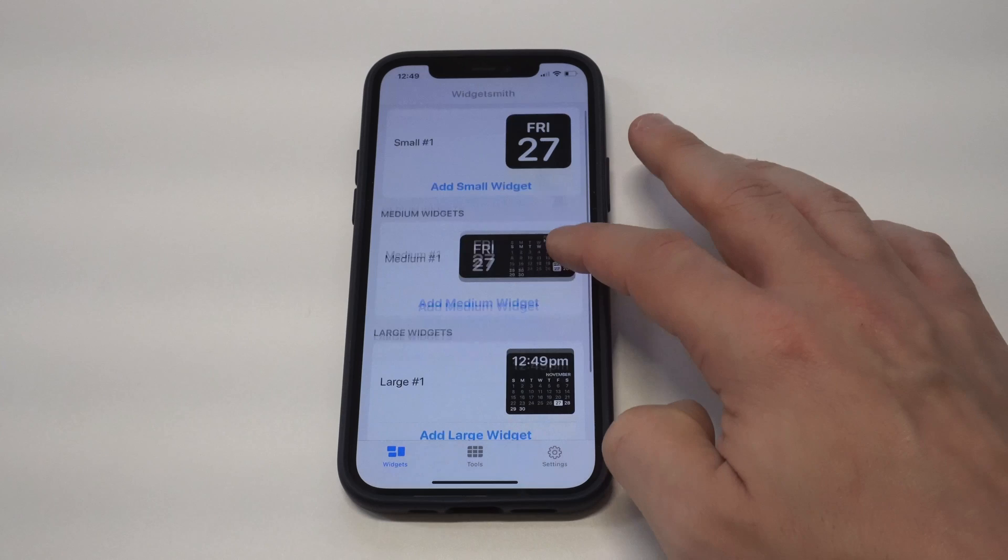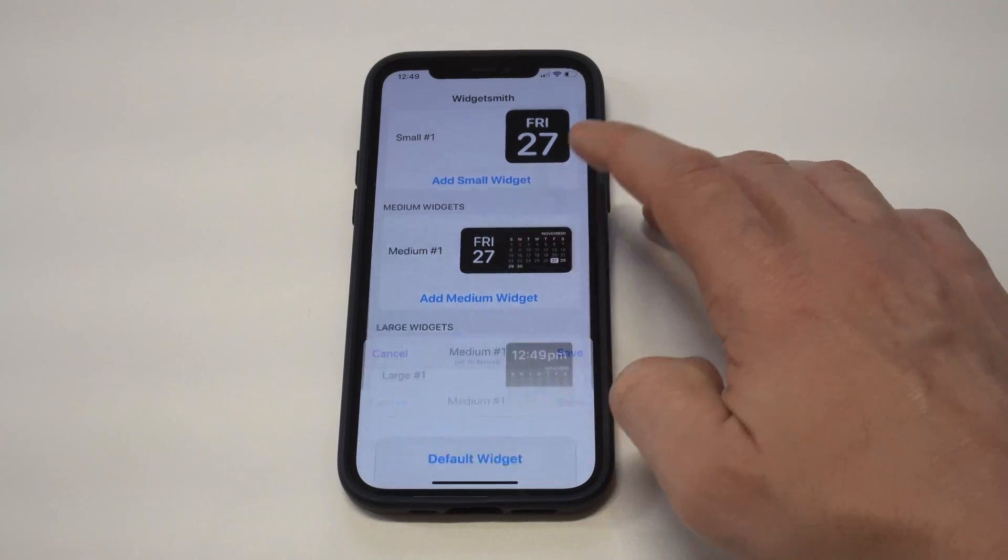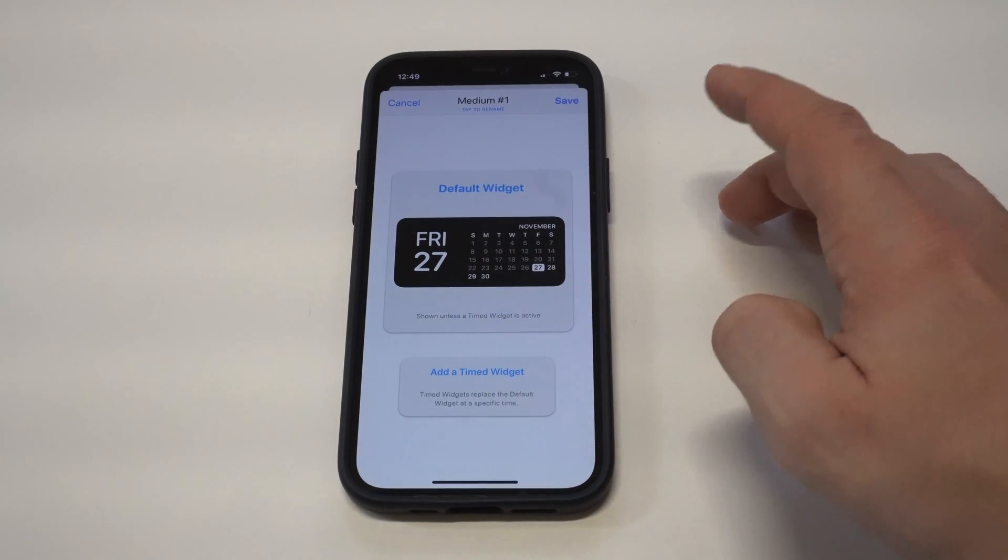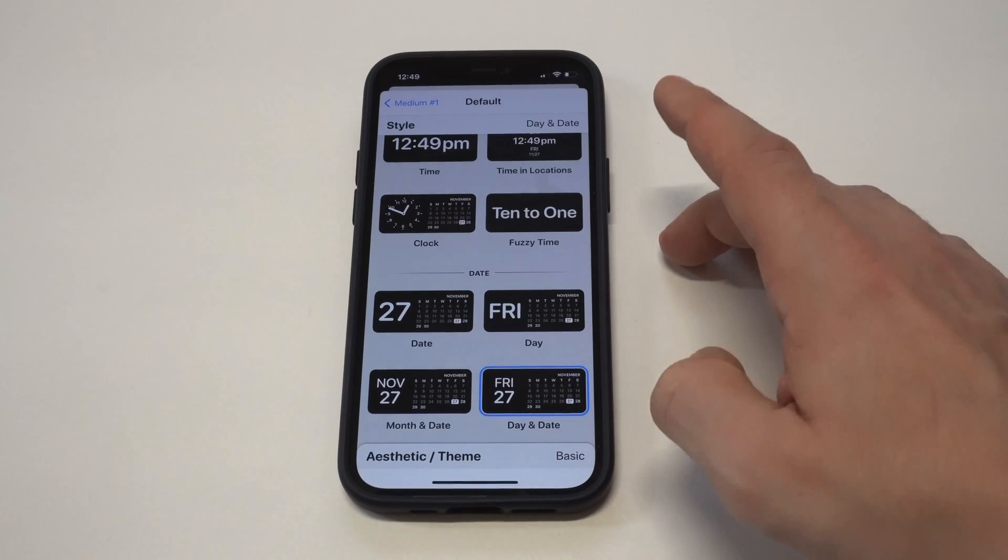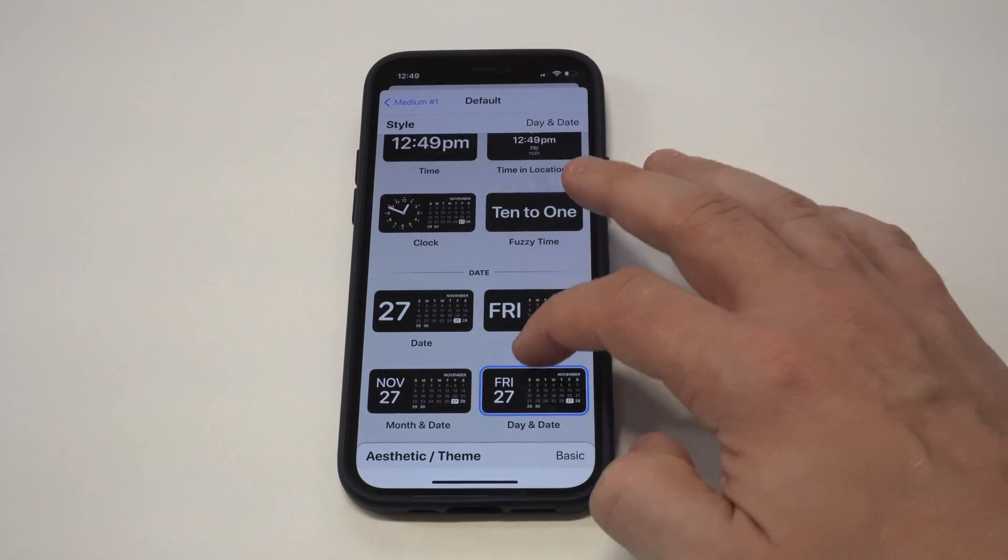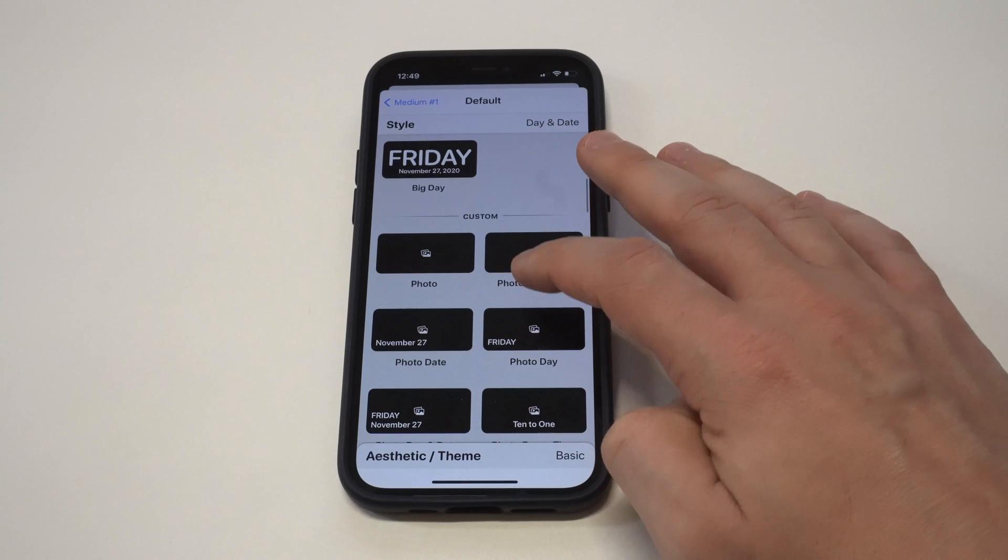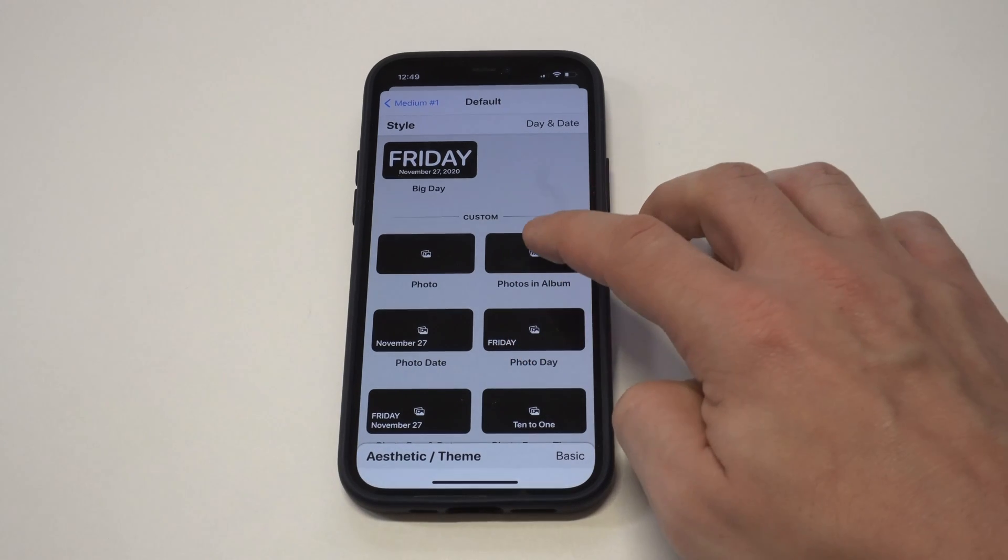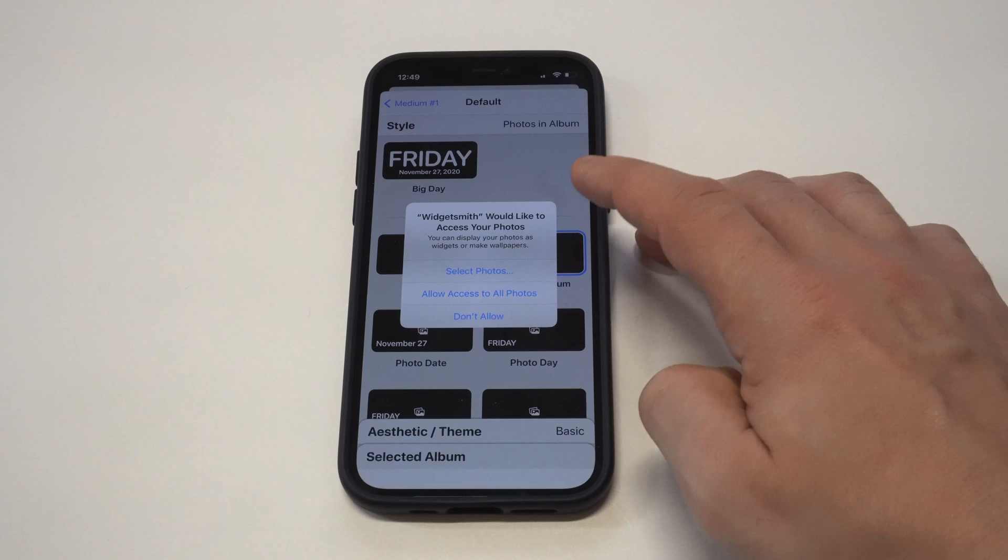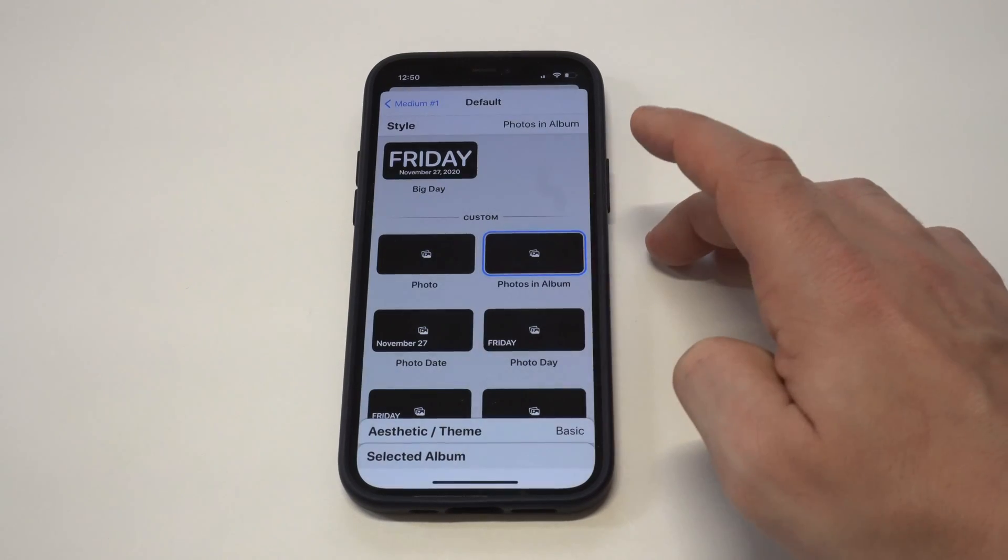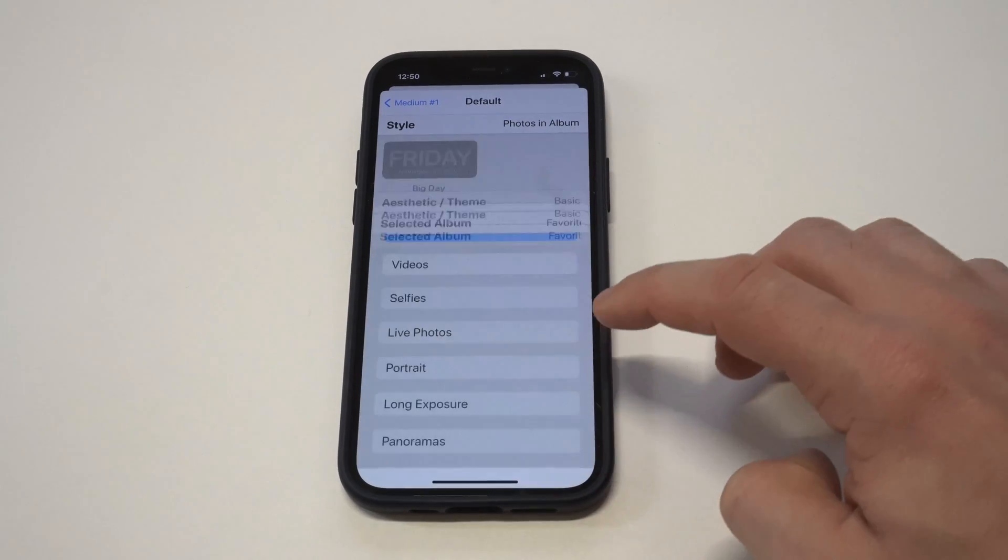It takes a few seconds to download, and then when you open it up, you're basically going to have three different options. It's going to pull up a small, medium, and large size widget option. Now, I just clicked on the medium one, and I'm going to scroll down to where it allows you to add either an album or a specific photo that you already have on your iPhone.